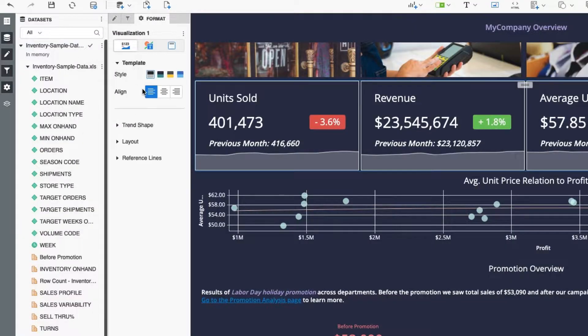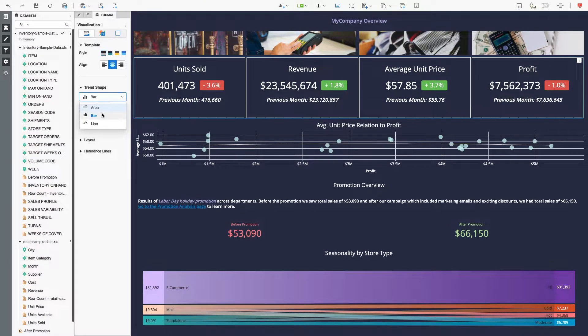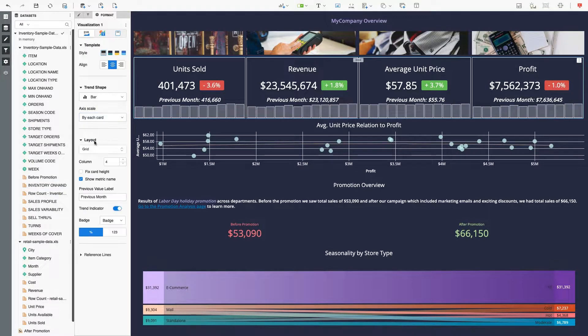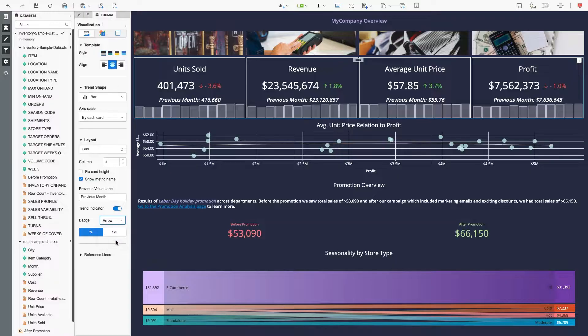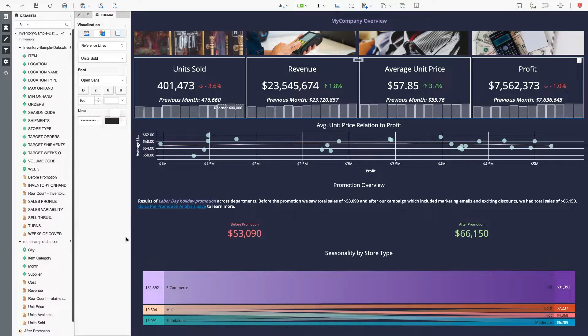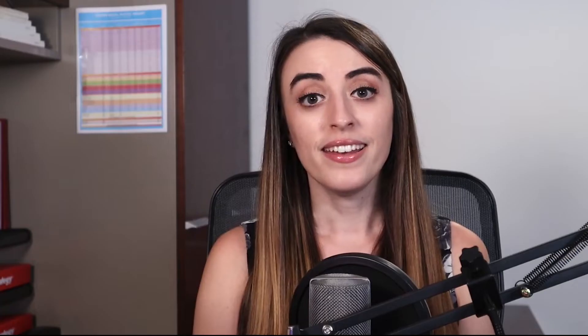Choose the alignment and trend shape that works best for your design. Easily compare the metrics by synchronizing the axis scale. Display the trend indicator as either a badge or an arrow. Add a reference line to give more context for your users. Control the trend colors and add any relevant thresholds.